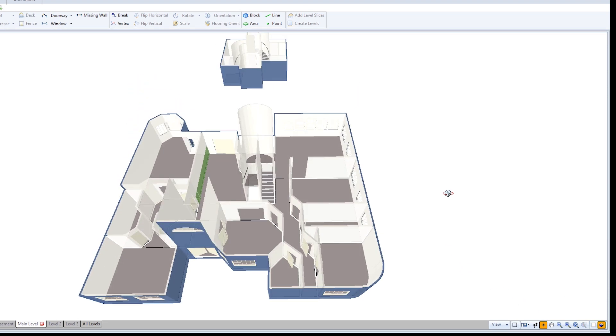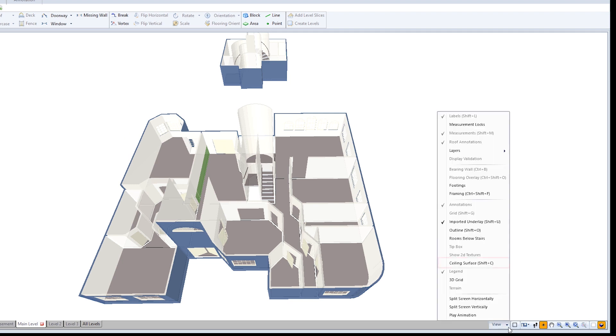I can see the floor and walls of this sketch, but not the ceiling. I'll click the View menu and select Ceiling Surface.